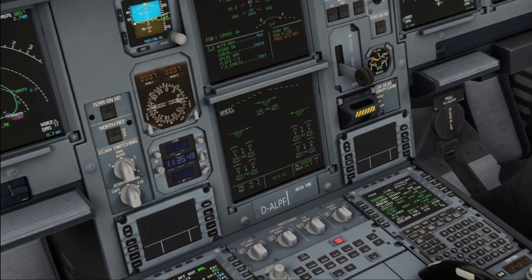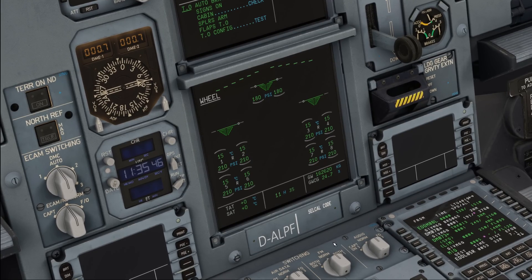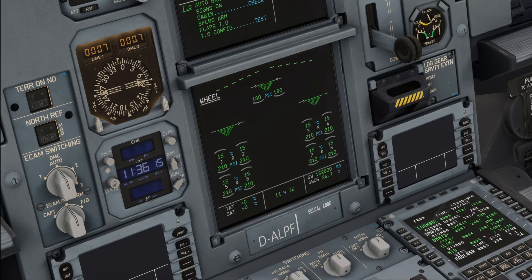We've decided to do the flight control check before we start the taxi, which should be the default option. Some airlines also do it during taxi as SOP because it saves a little fuel — a couple of kilos per flight, which makes a difference if you're operating 300 aircraft. The Flight Crew Technique Manual clearly details that the pilot flying does the input silently and the pilot monitoring makes the callout when the full travel of the control is reached.